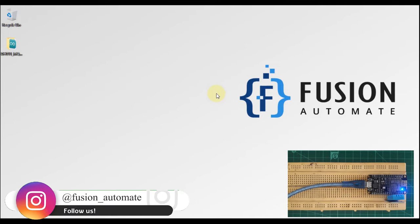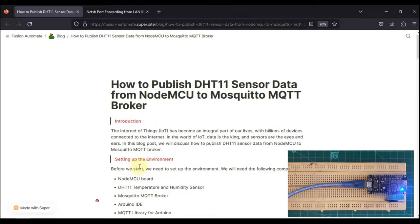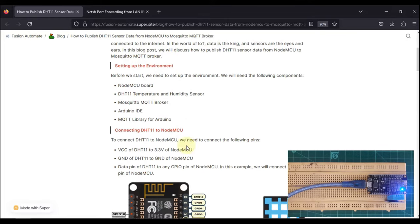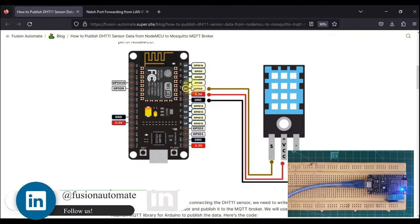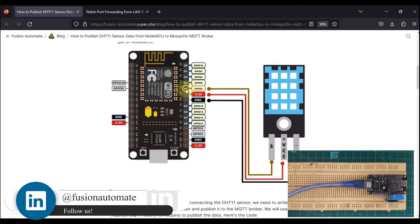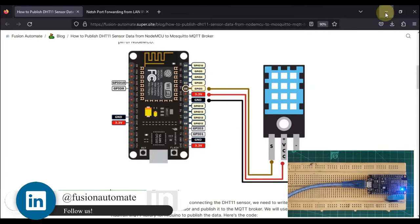Here I have used a DHT11 sensor, but you can also use some other sensor to test this code. You can find this code on our blog, as well as the connection diagram showing that the D4 GPIO2 pin is connected with the DHT11 sensor. So let me go to our Arduino code.